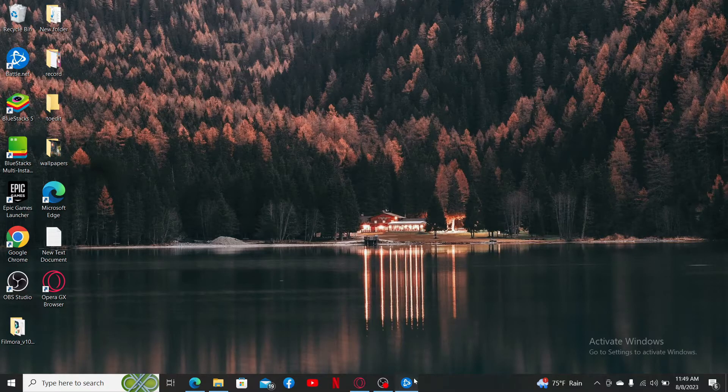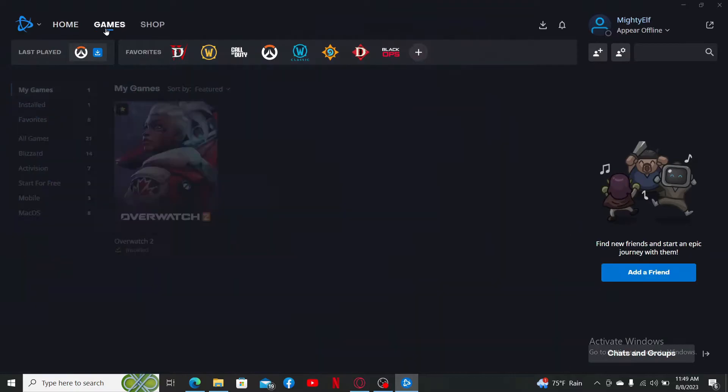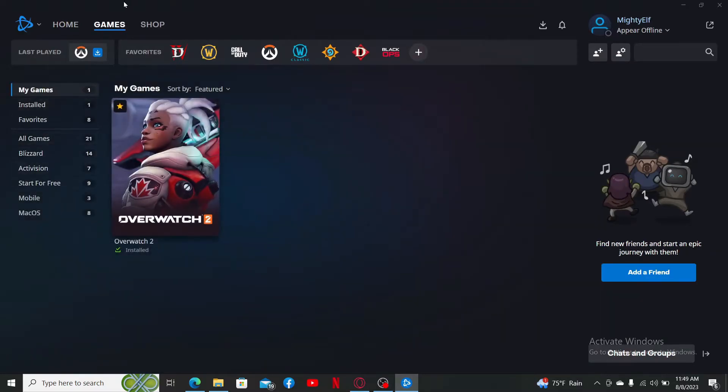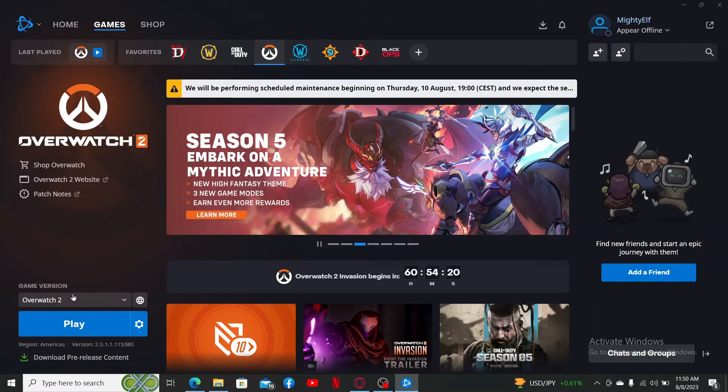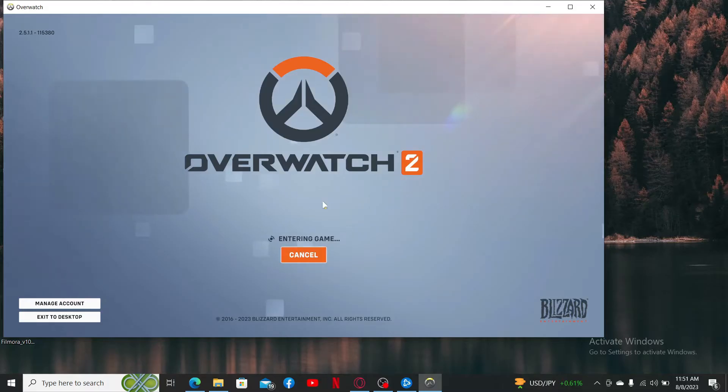Once you do that, go and find Overwatch 2 in the games section. Now click on the game and click on the play button to launch the game. Wait until the game launches and you are logged into your account.